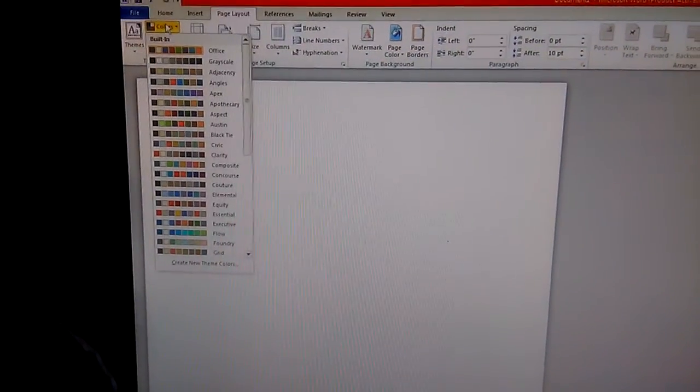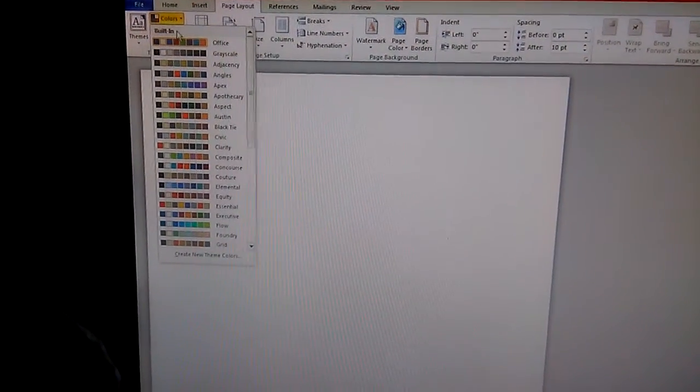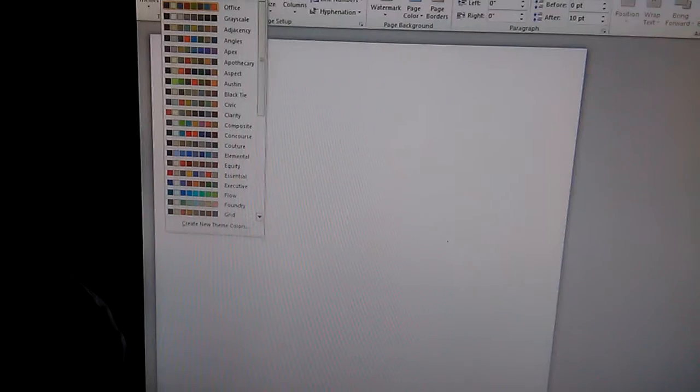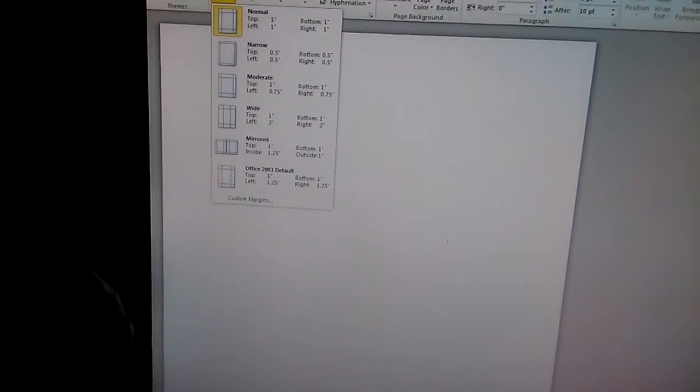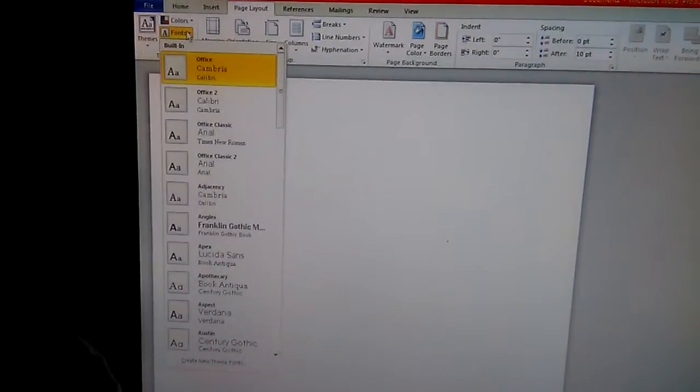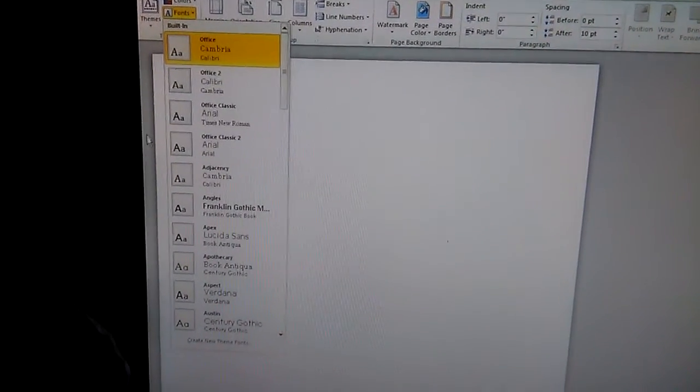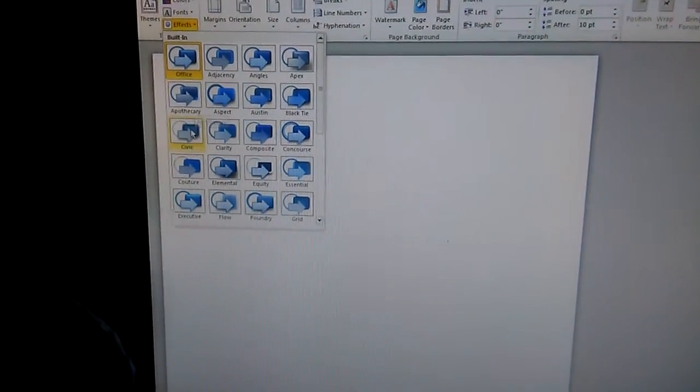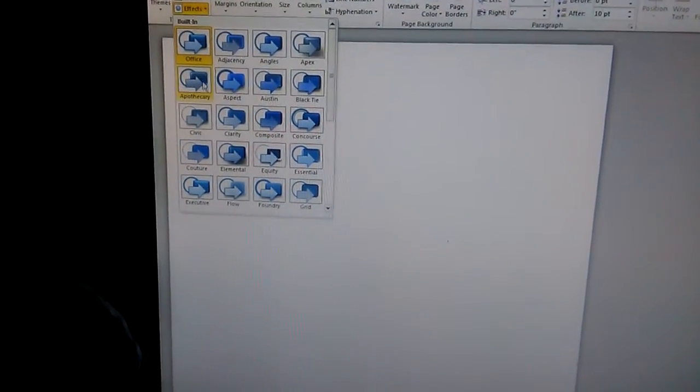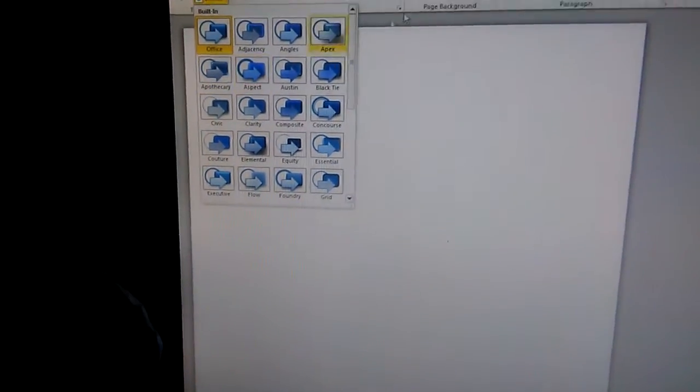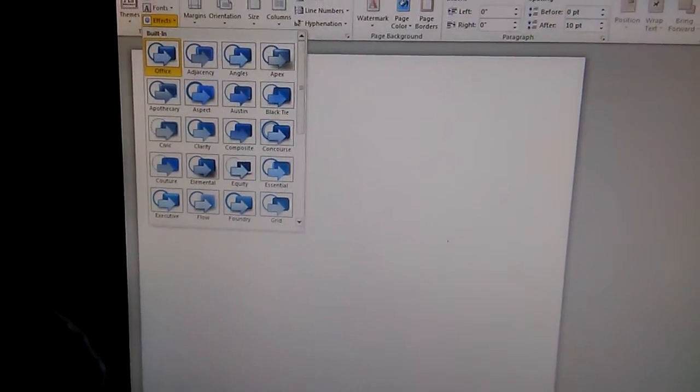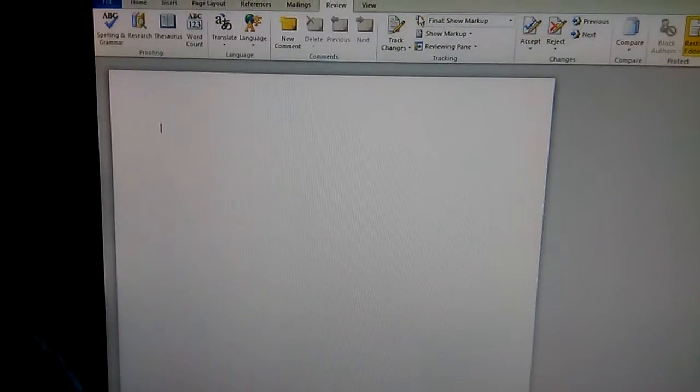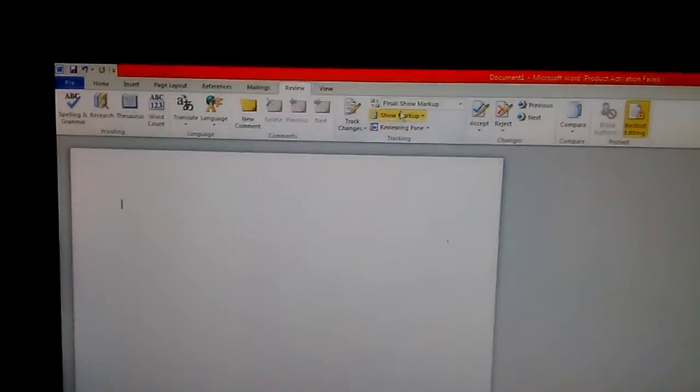You can go into your colors if you want to do colors. You have your fonts where you can select from different type fonts. You have your effects: apothecary, Office, Aspect - different effects you can choose from.